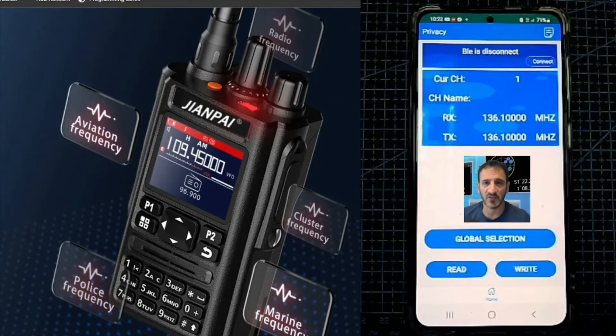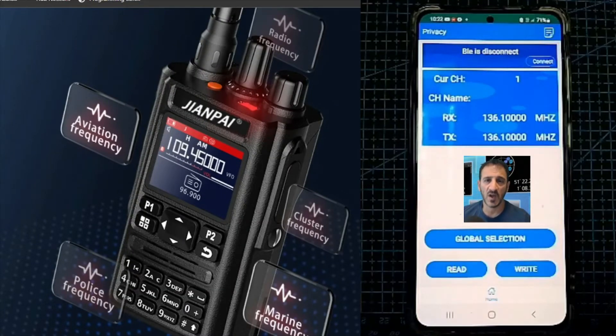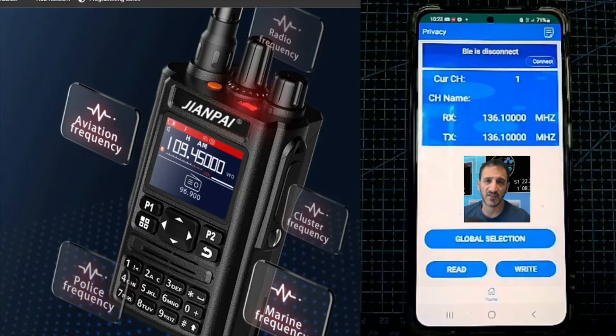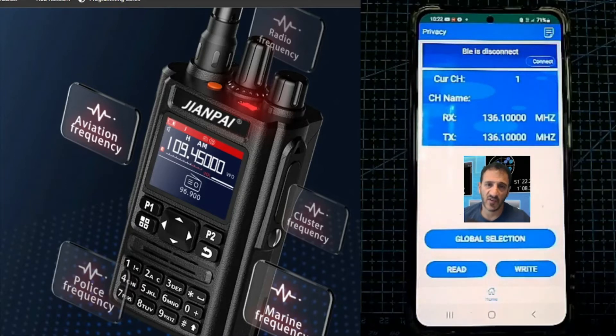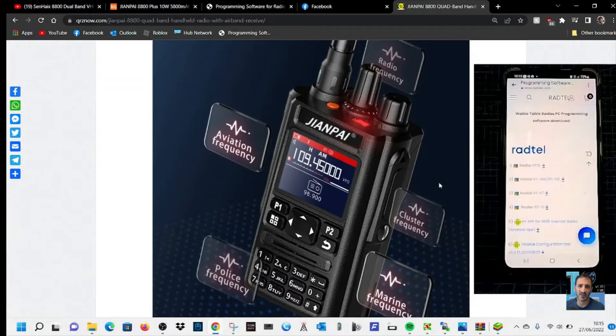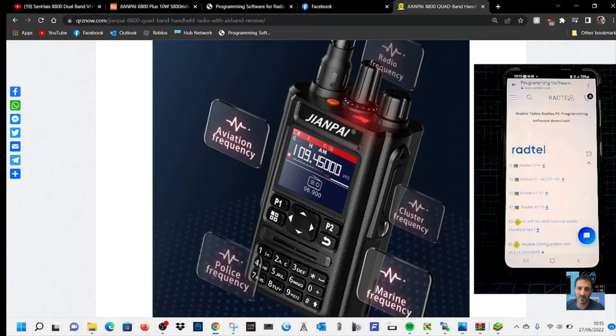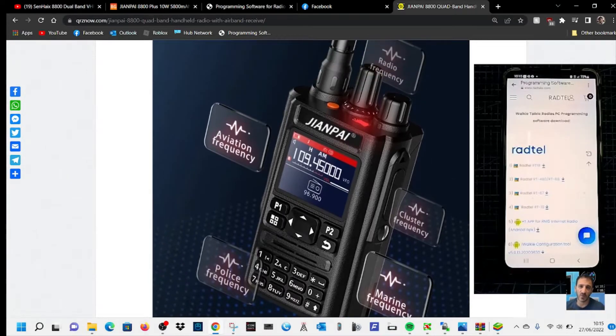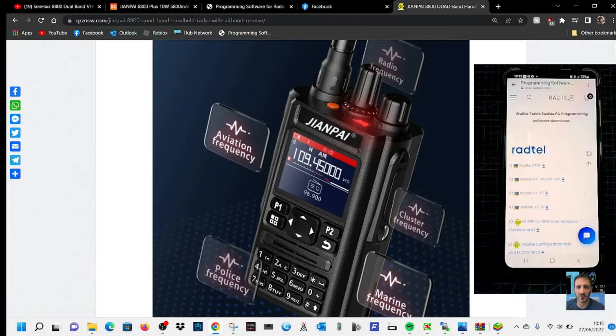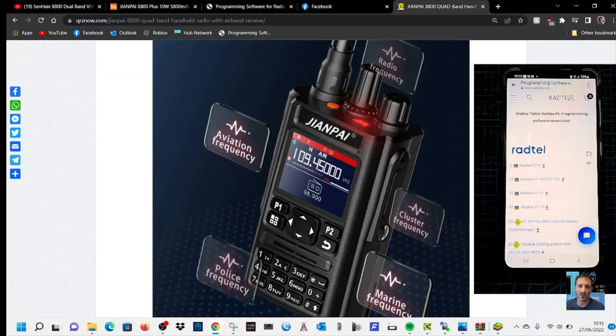Welcome to my video on learning how to use the JianPi 8800 Plus. Welcome to my channel. If you're thinking about getting one of these JianPi quad bands, they do have the ability to be programmed via Bluetooth.